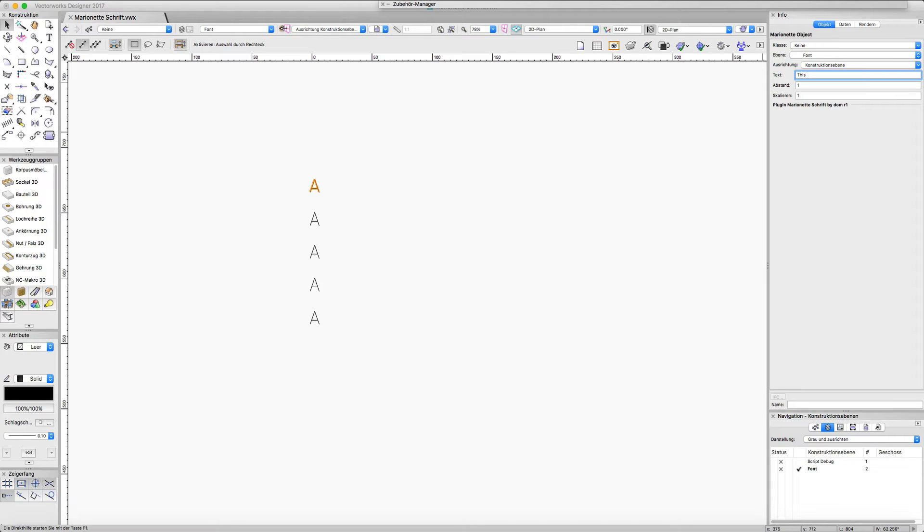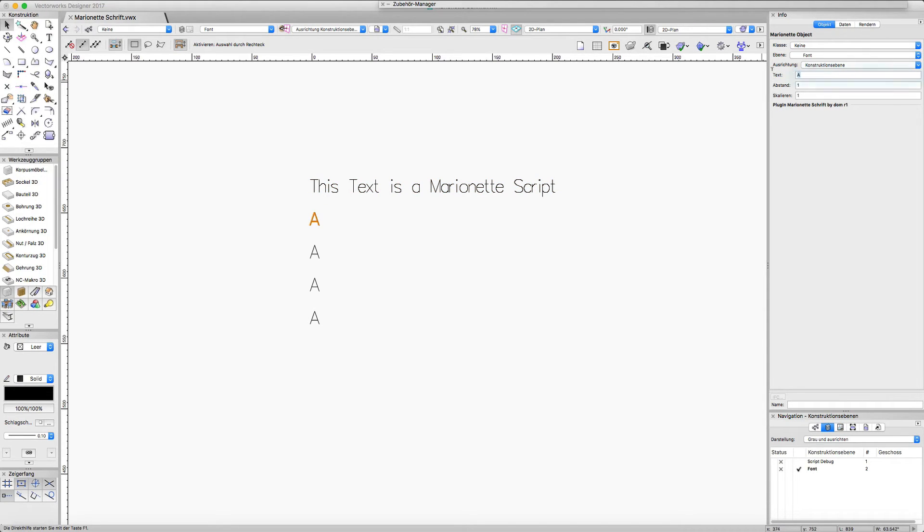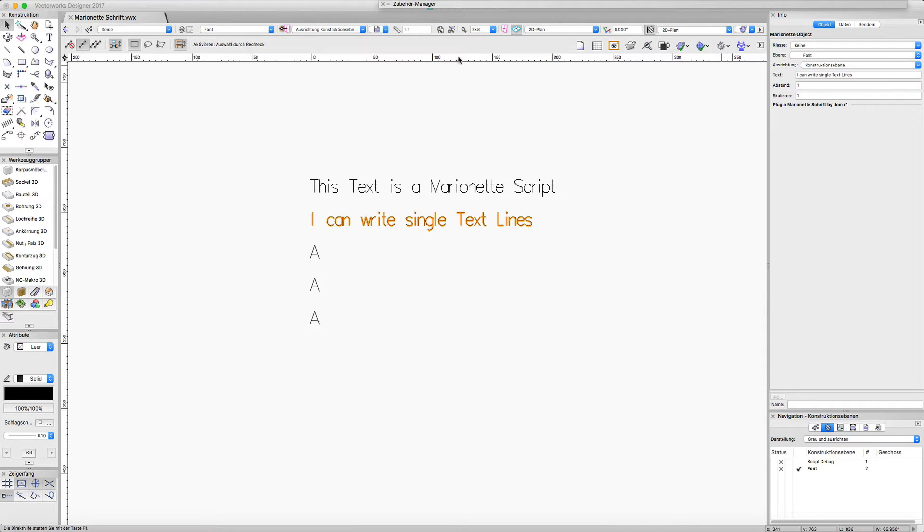Hello, this movie is about a nice little Marionette script which works like a regular form. I can write single text lines with this script.